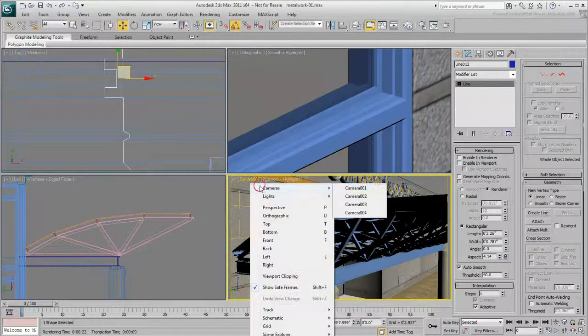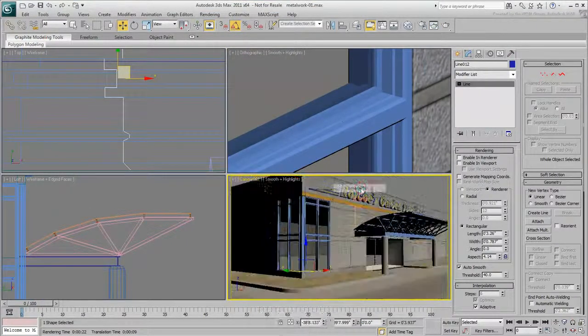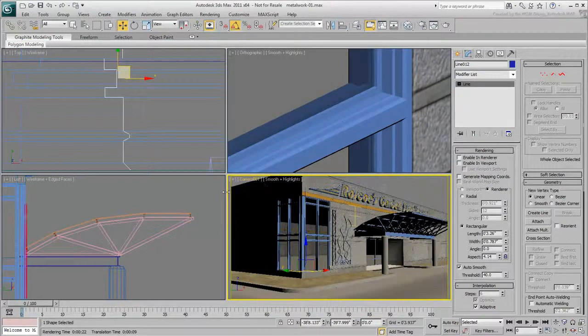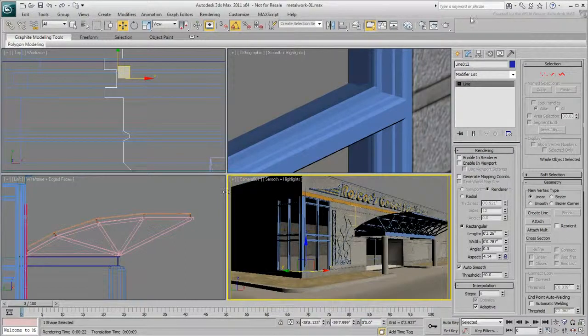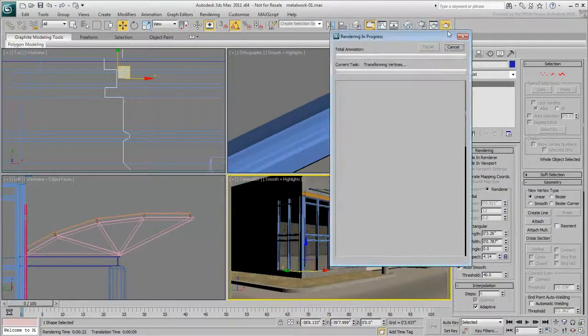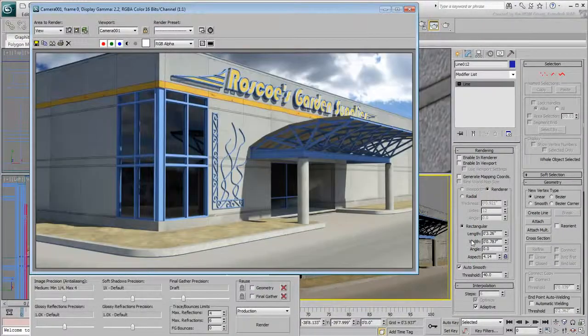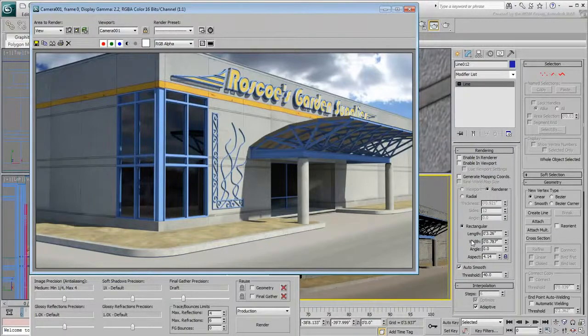In this three-part series, you learned different methods to model architectural metal. We hope you find these techniques useful.